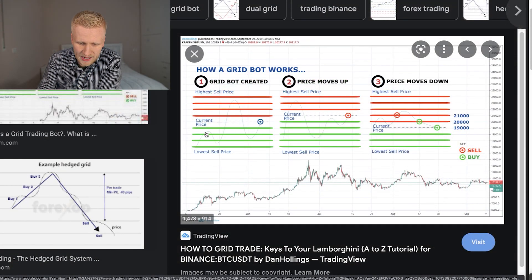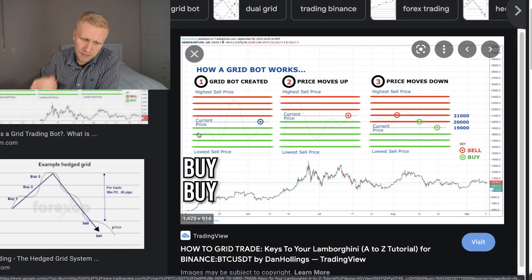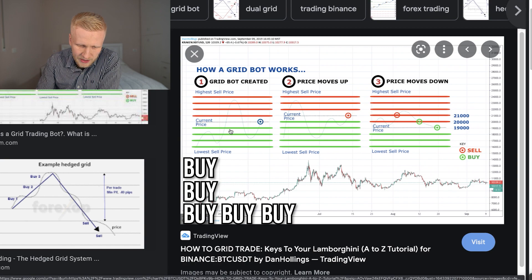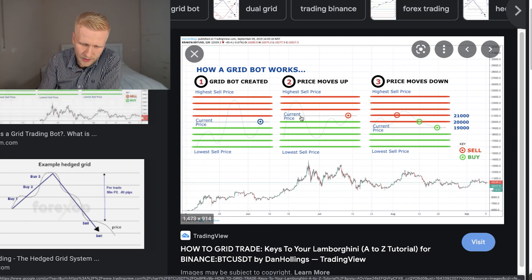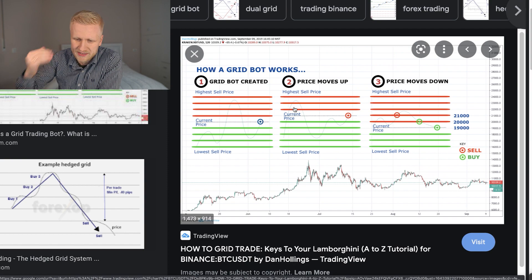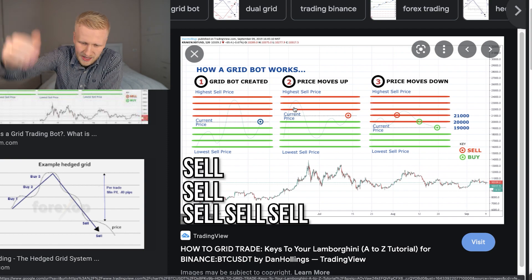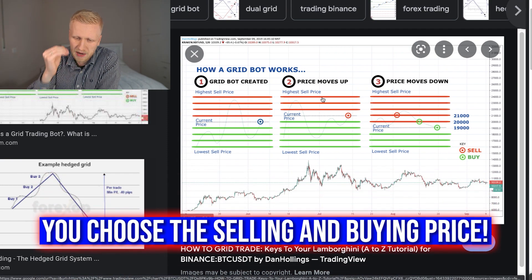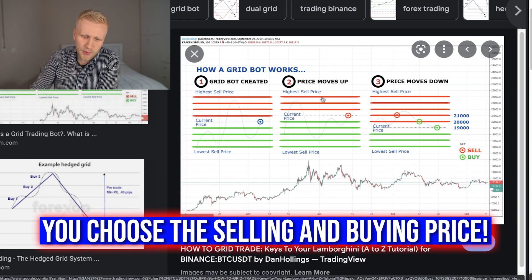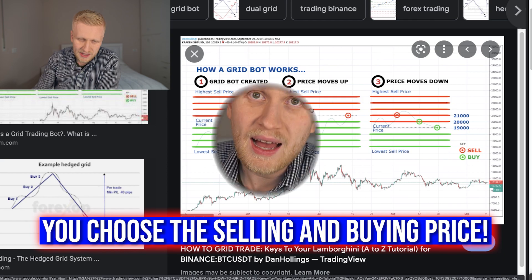When it reaches the blue lines it will buy, and when it goes higher and reaches the red lines, then it will sell. So you set the price when it buys and the price when it sells. Grid trading bots are good when the price is doing this — when it doesn't jump up or crash, it just stays more or less the same, going up a little bit and down a little bit.